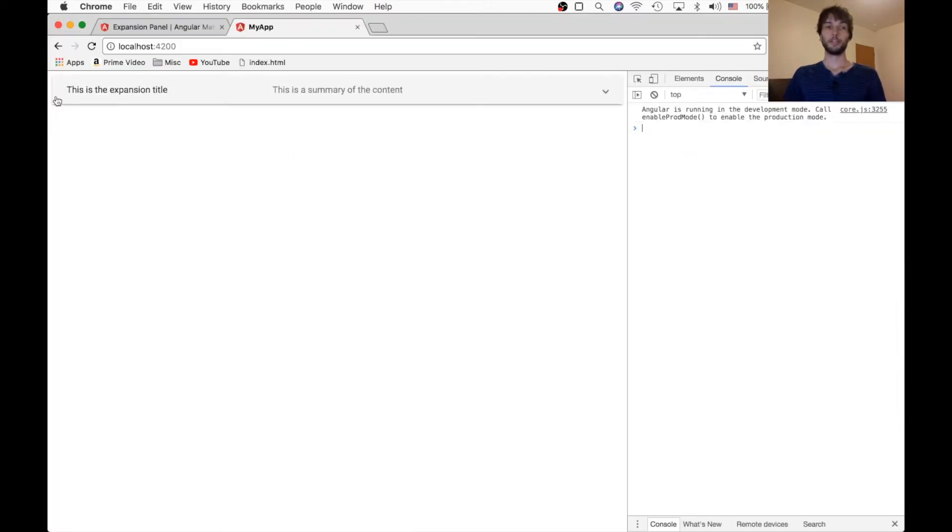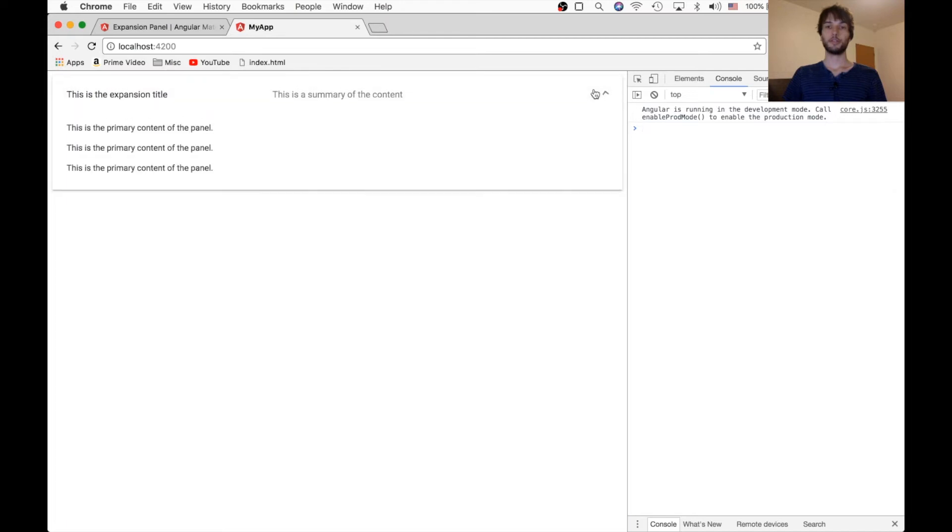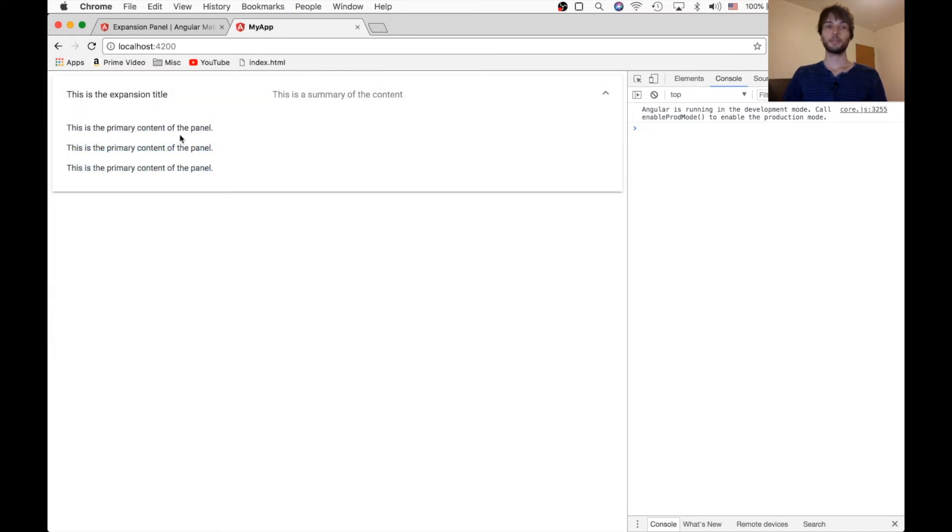So refreshing our page, we get this, this is the expansion title, and then this is the summary, just like we expected. Now I can drop this down, and then we see our content, just like we thought we would.